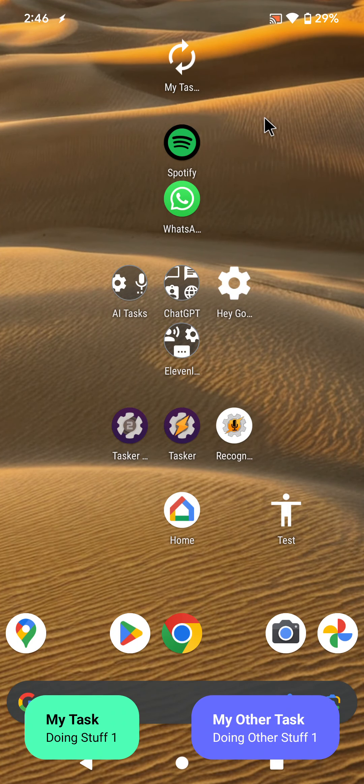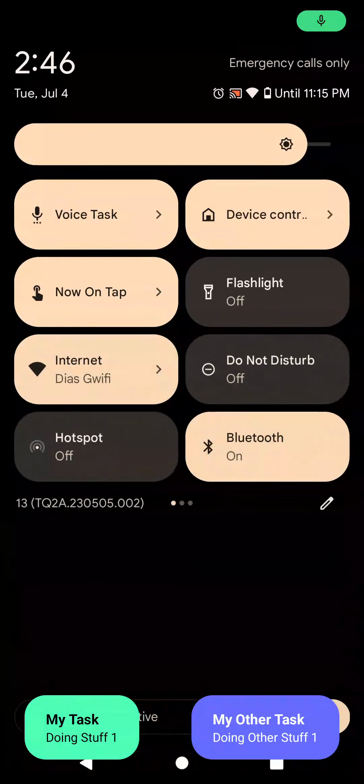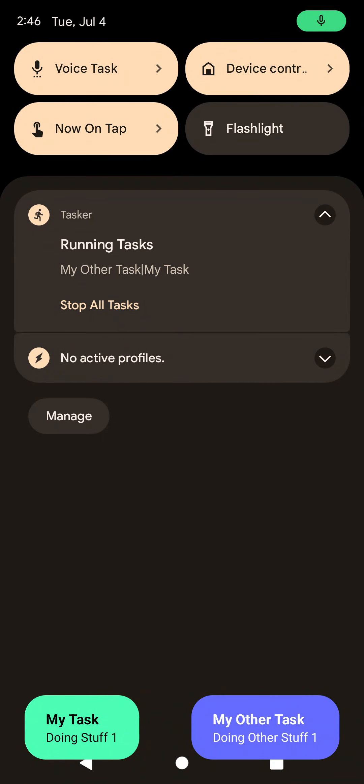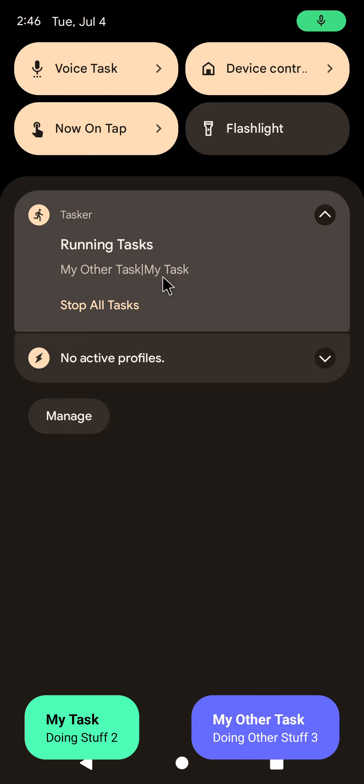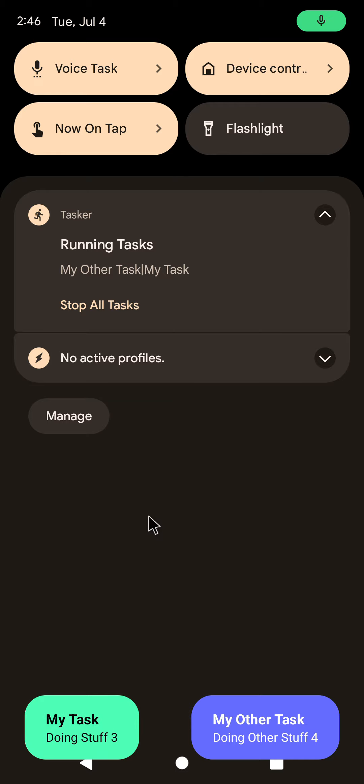So this is the new running tasks notification. It shows all of your running tasks at any given time, and then it goes away when no tasks are running. Hope you enjoyed it!